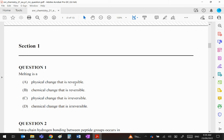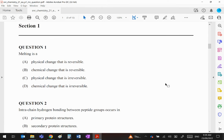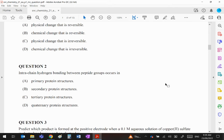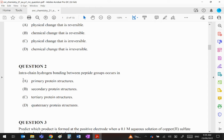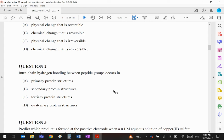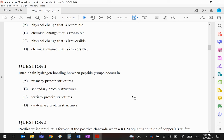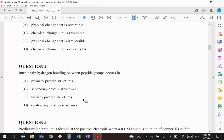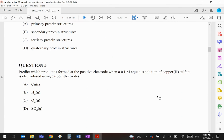Question 2: Interchain hydrogen bonding between peptide groups occurs in which protein structure? Primary structure is the amino acid sequence. Secondary protein structure is where hydrogen bonding causes folding to create alpha helices or beta pleated sheets. Tertiary has further folding with multiple forces: van der Waals, dipole-dipole, hydrogen bonds, even ionic and covalent. Quaternary are very complex proteins with several tertiaries joining together. In this case, interchain hydrogen bonding is a secondary protein structure.